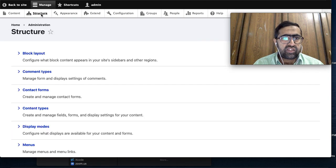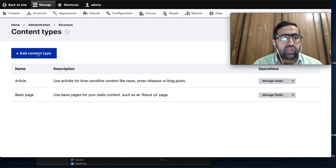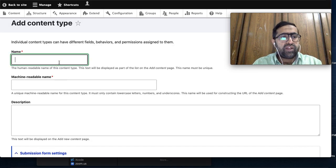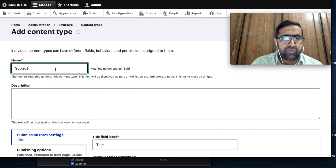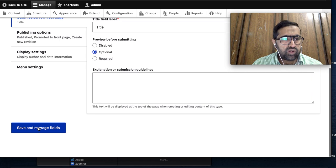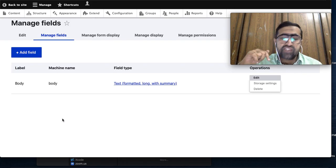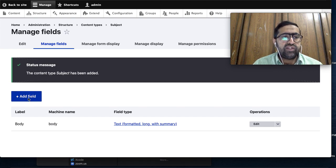I go to Structure, then Content Types, and in the content types I will add a new content type. The name is 'Subject' - Subject is my content type name. After saving the subject, I need to add a reference field in this content type. I will go to Add Field.